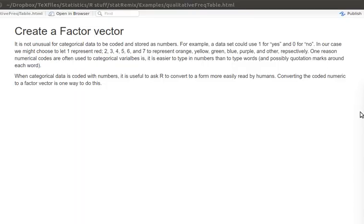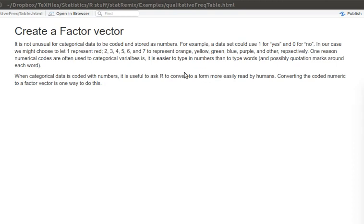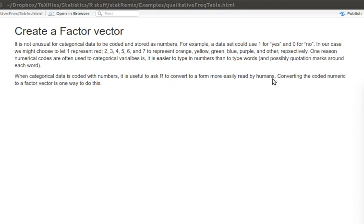The final strategy that we'd like to discuss here is using what's called a factor vector. It's not unusual for categorical data to be coded with numbers. For example, you might use one for a response of yes and zero for a response of no. In our case, we might have one represent red and two, three, four, five, six, seven to represent the other colors respectively. One reason for using this code for categorical variables is sometimes it's just easier to type that information in and to manage it electronically. But then we'd like to be able to read that data in a more human form, so we're going to use something called a factor variable or factor vector.